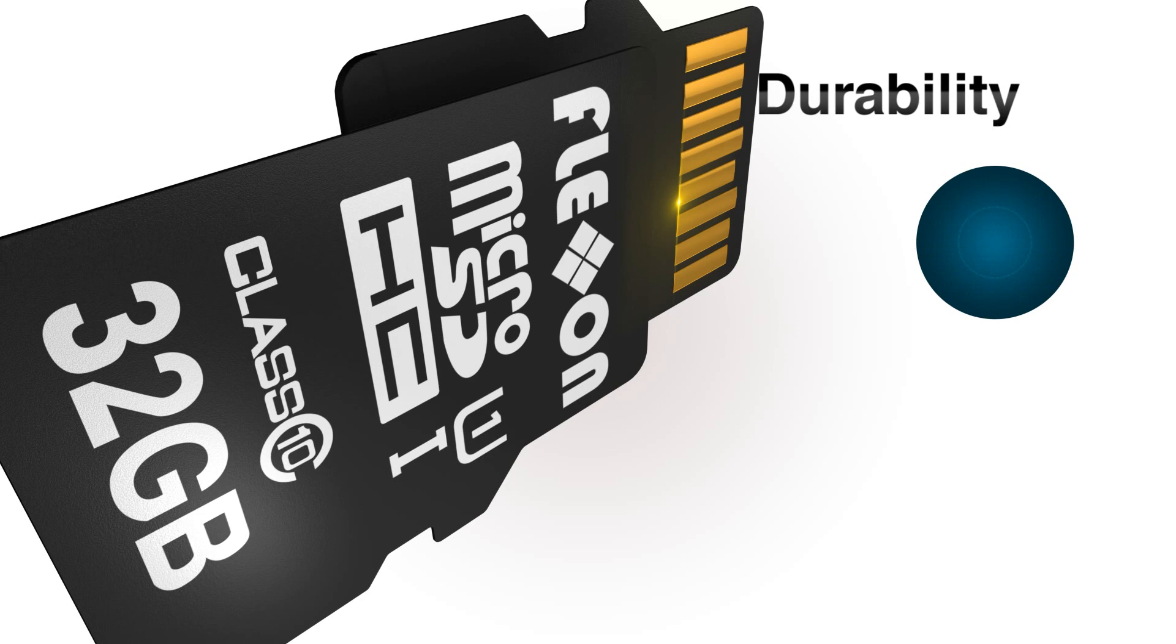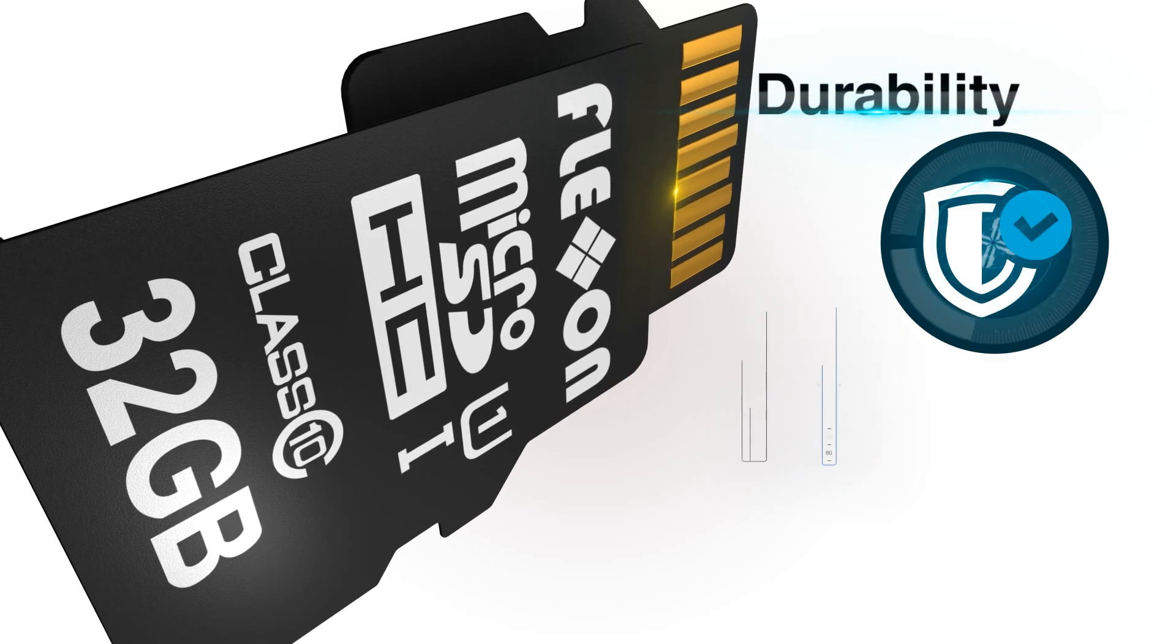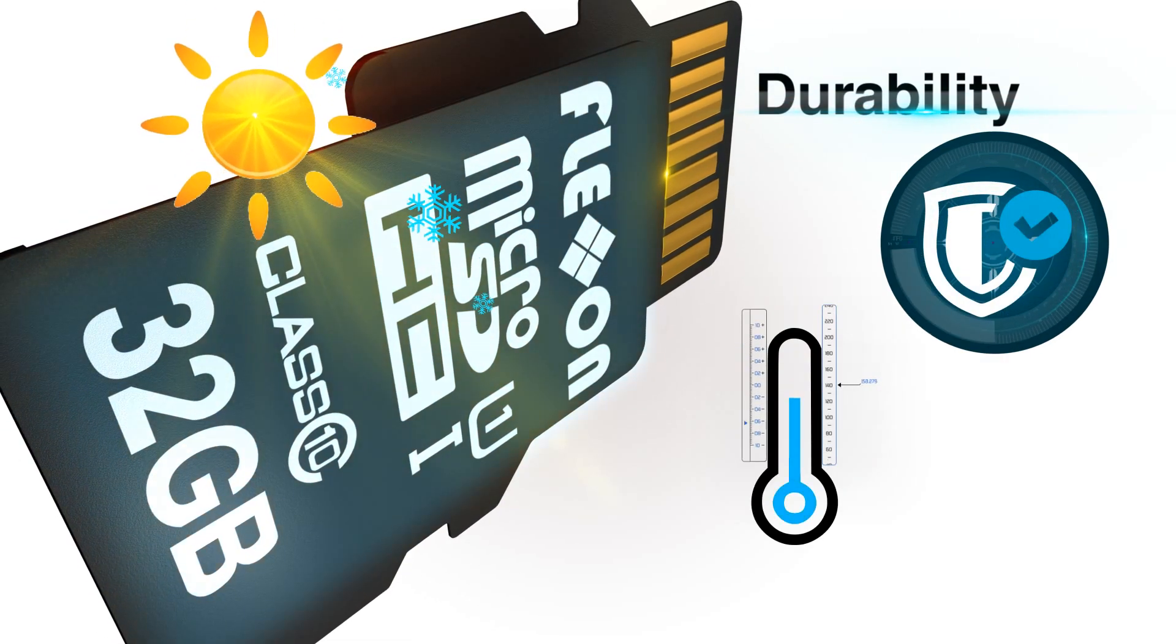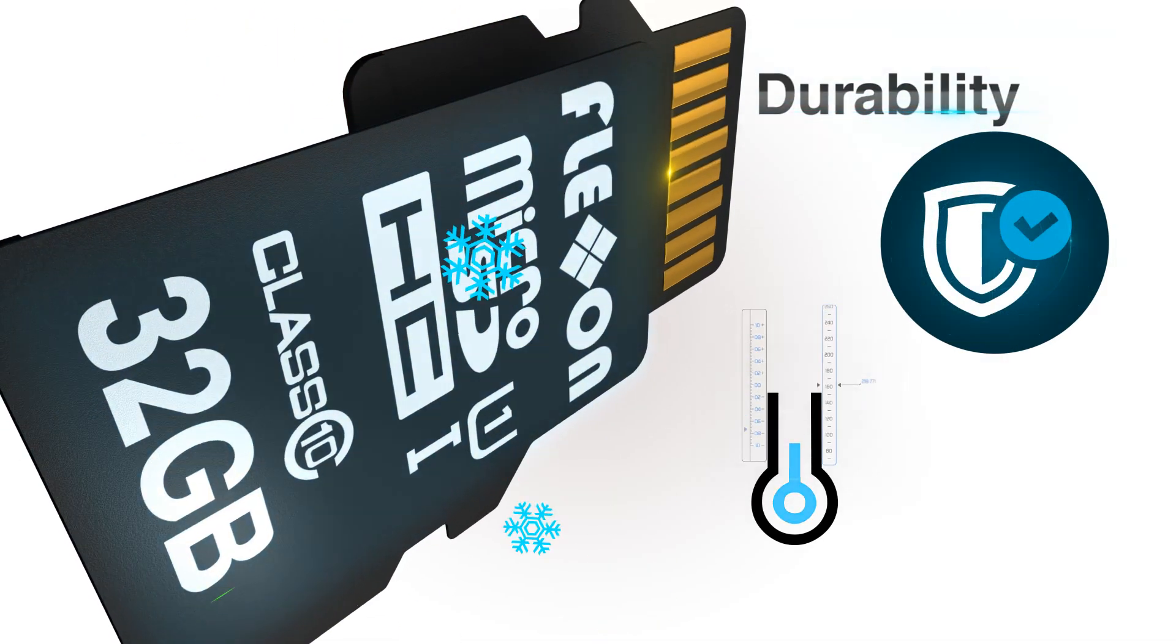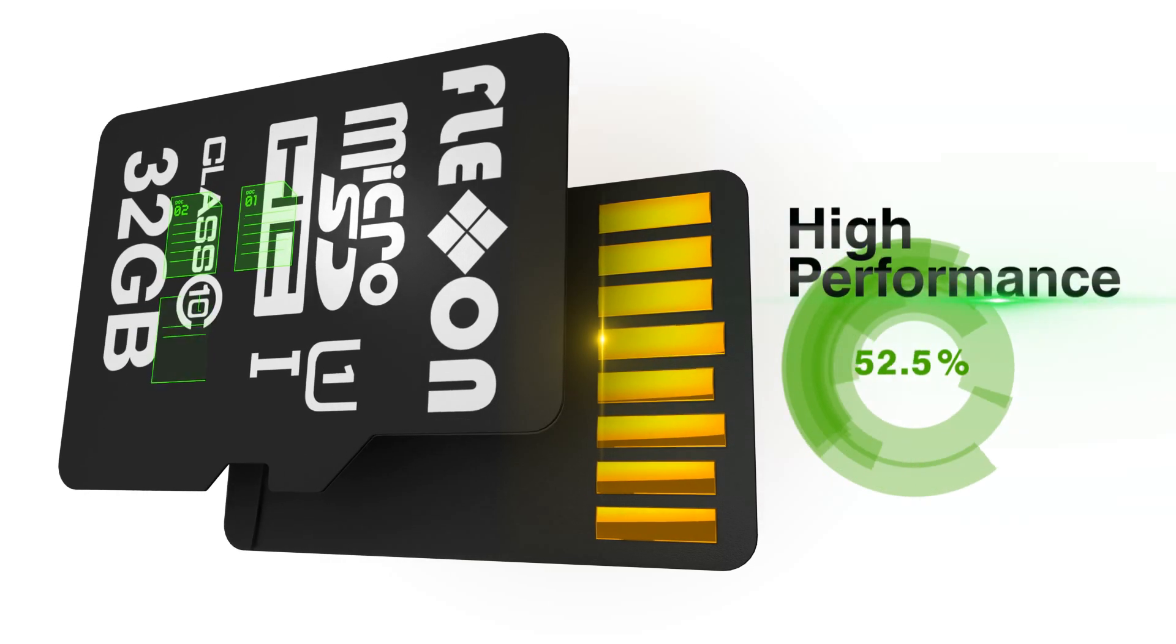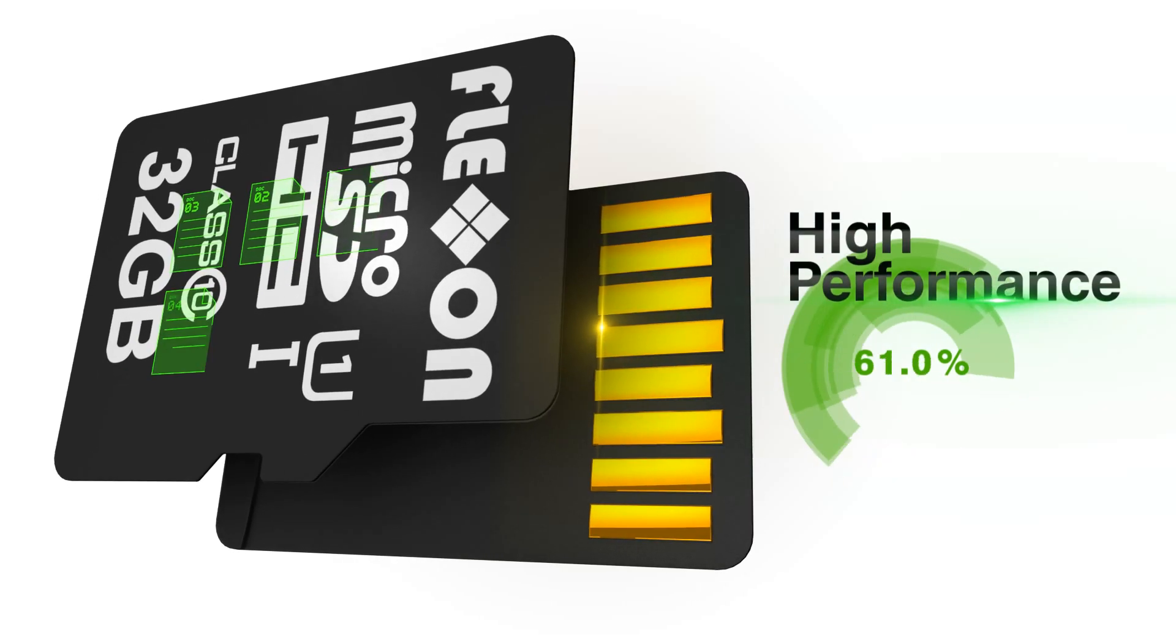FlexOn revolutionized the durability of its memory cards to withstand the harshest environment in these applications, and still perform with unparalleled technologies.